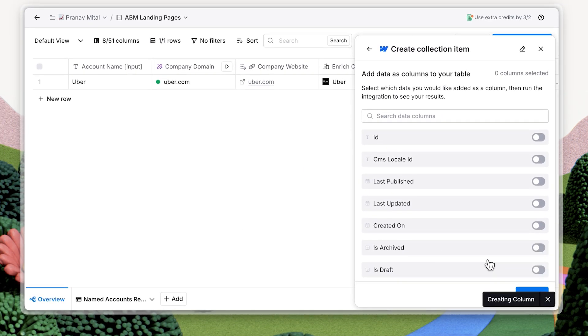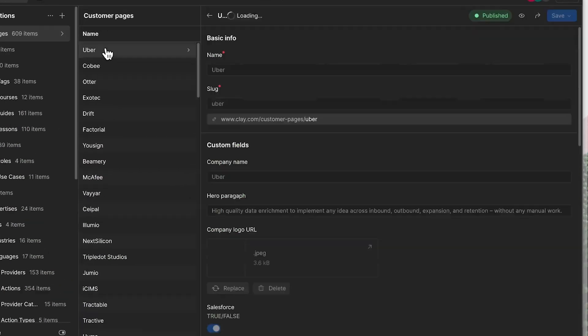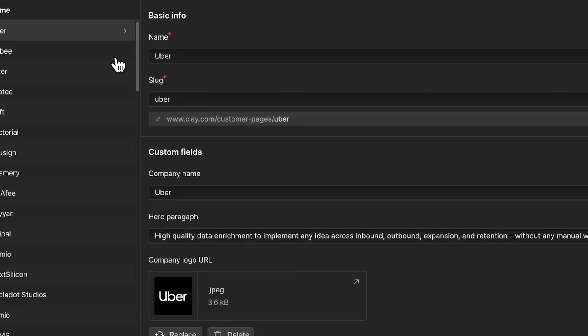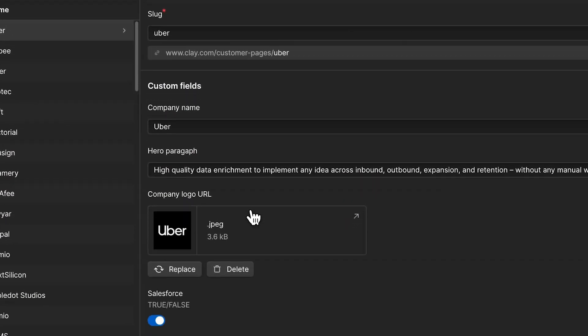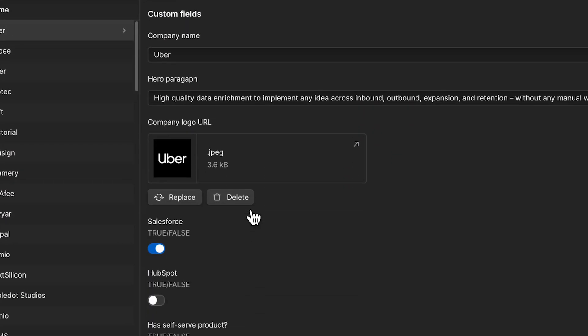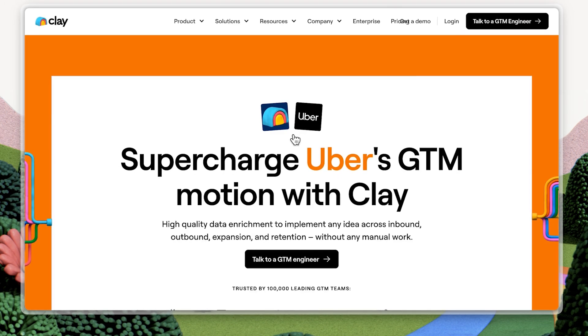Now let's head over to Webflow. We'll see Uber's name and logo automatically appear in their custom fields on this web page. Let's preview the landing page so you can see how this data will appear for the customer.